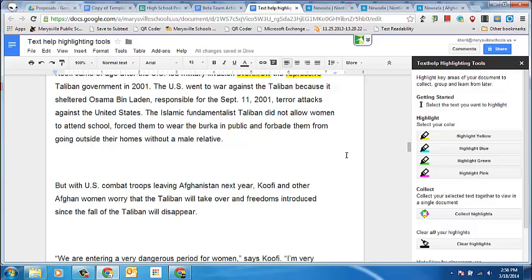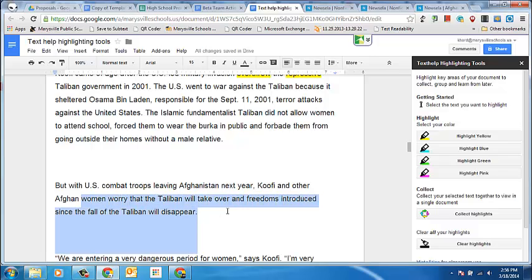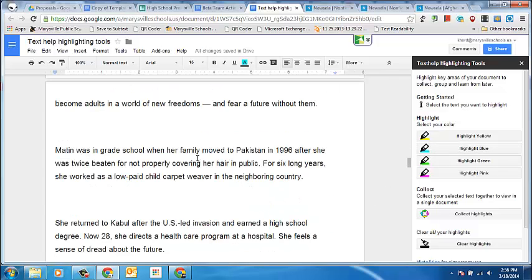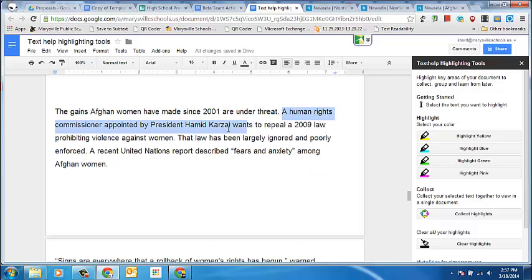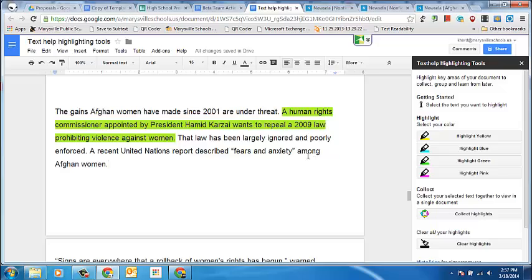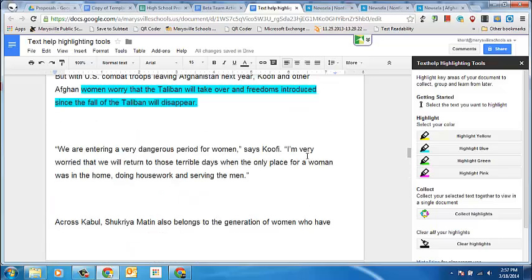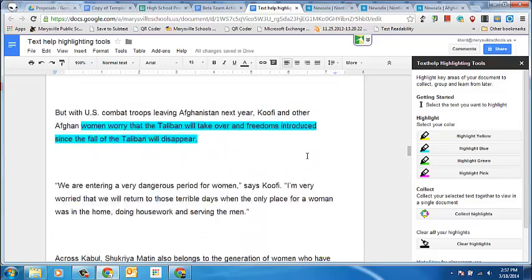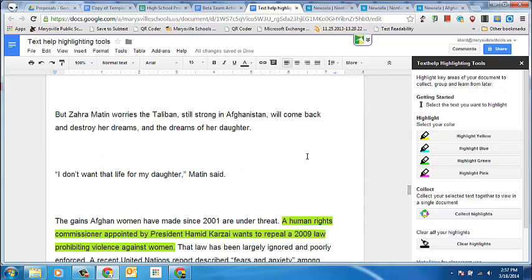I might also be highlighting main ideas in a different color. So 'women worry that the Taliban will take over and freedoms introduced since the fall will disappear' — I'm going to highlight those in blue. Then I might go in and look for details that confirm that main idea. Here we have a sentence stating that laws protecting women might be repealed, so I'm going to highlight those. Now I've got the different highlights here indicating words I didn't know, main ideas, and some textual evidence.